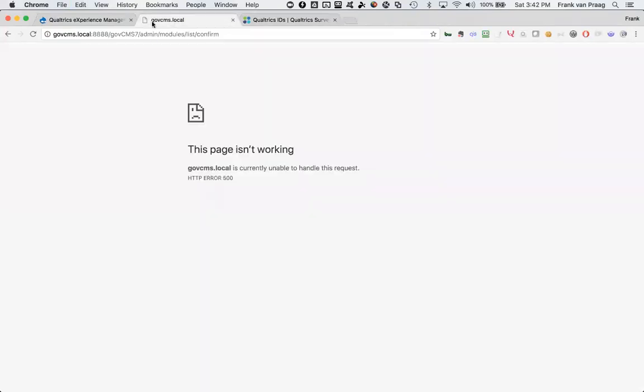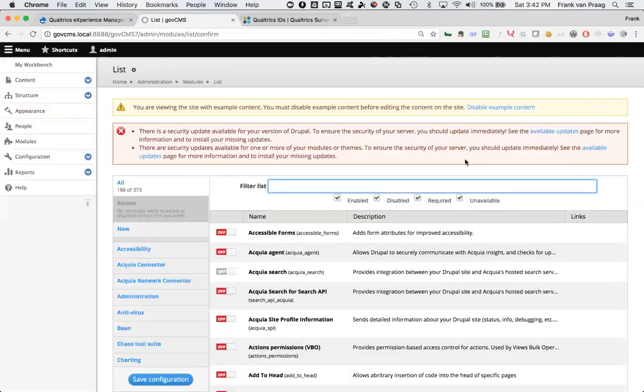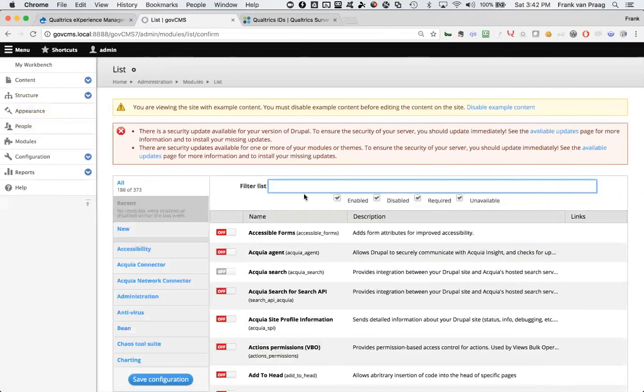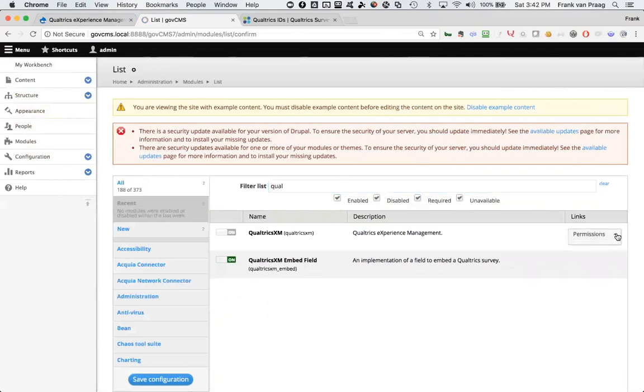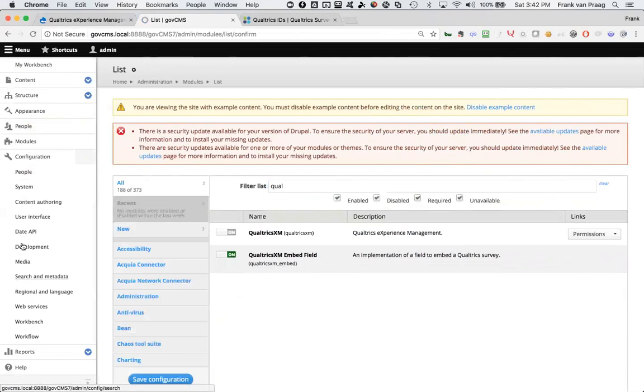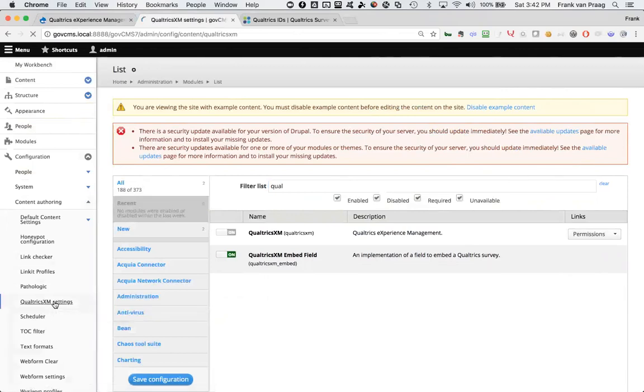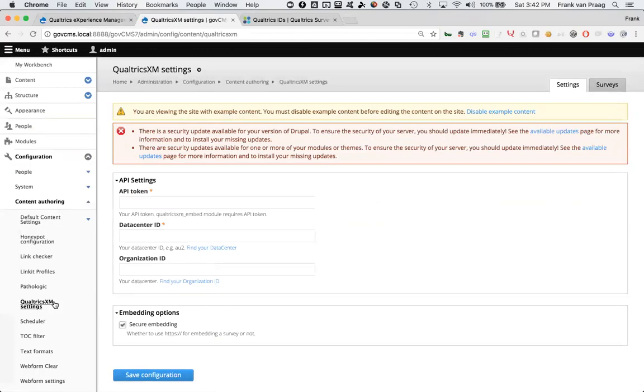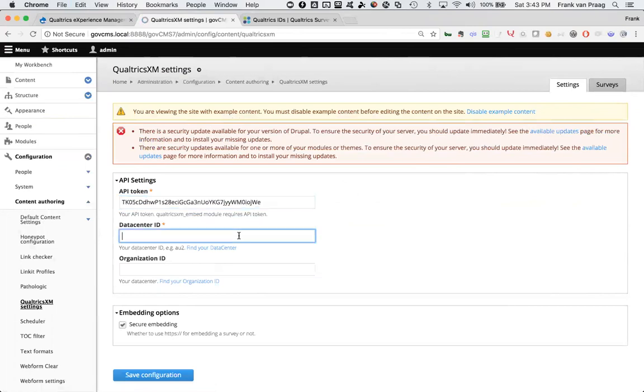When we go to our local modules, which takes a moment to load while my computer groans under the weight, I can go ahead and configure that part of the module. Now I can either just pull this down and say configure, or what I prefer to do is just click on configuration and find the content authoring module called Qualtrics XM settings there. So I'll hit that one manually. And that then allows me to enter that API token. Now this Drupal environment is able to speak with Qualtrics and get information.